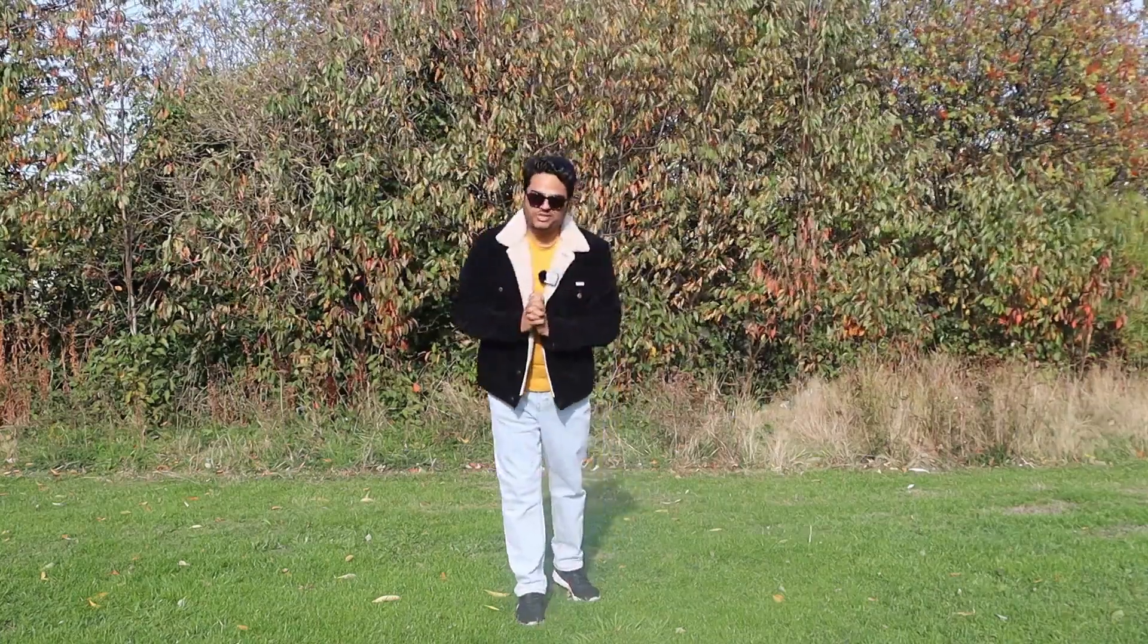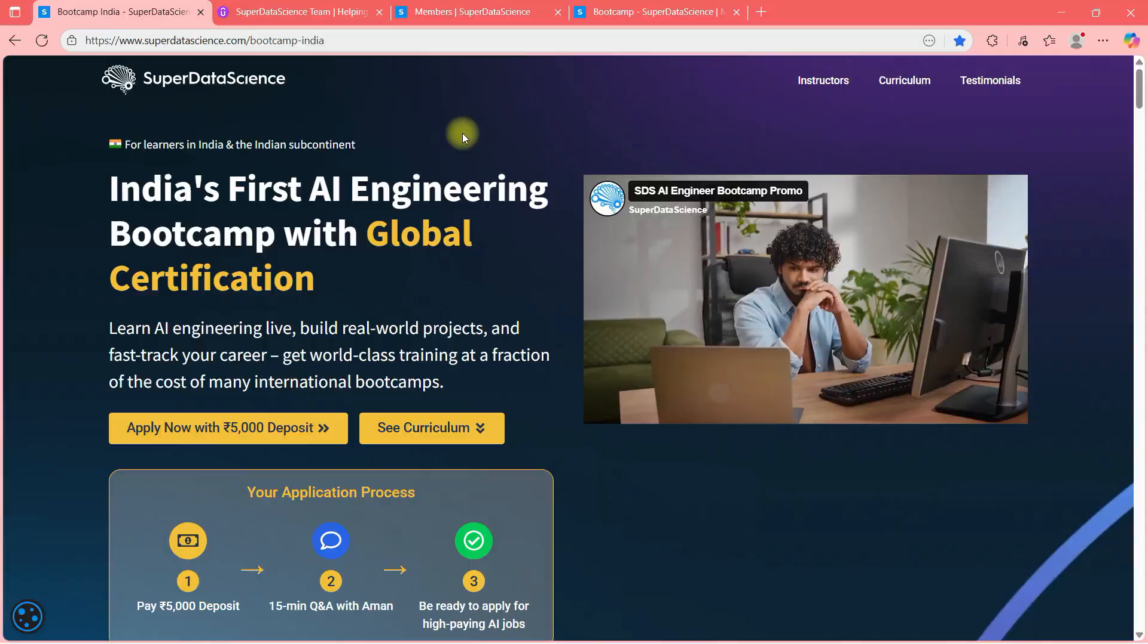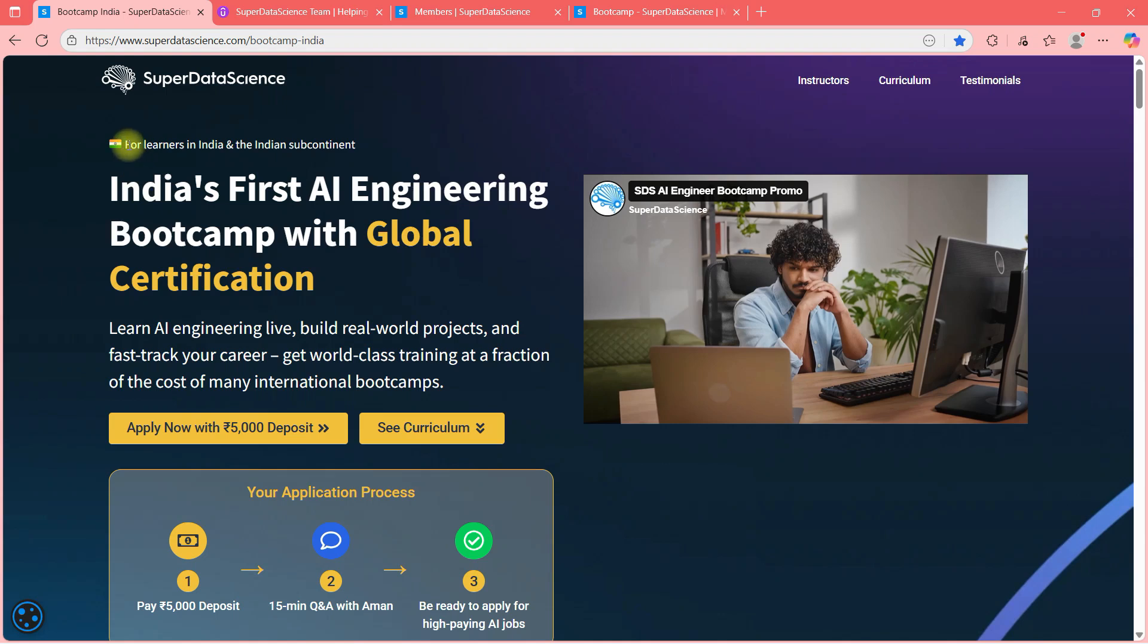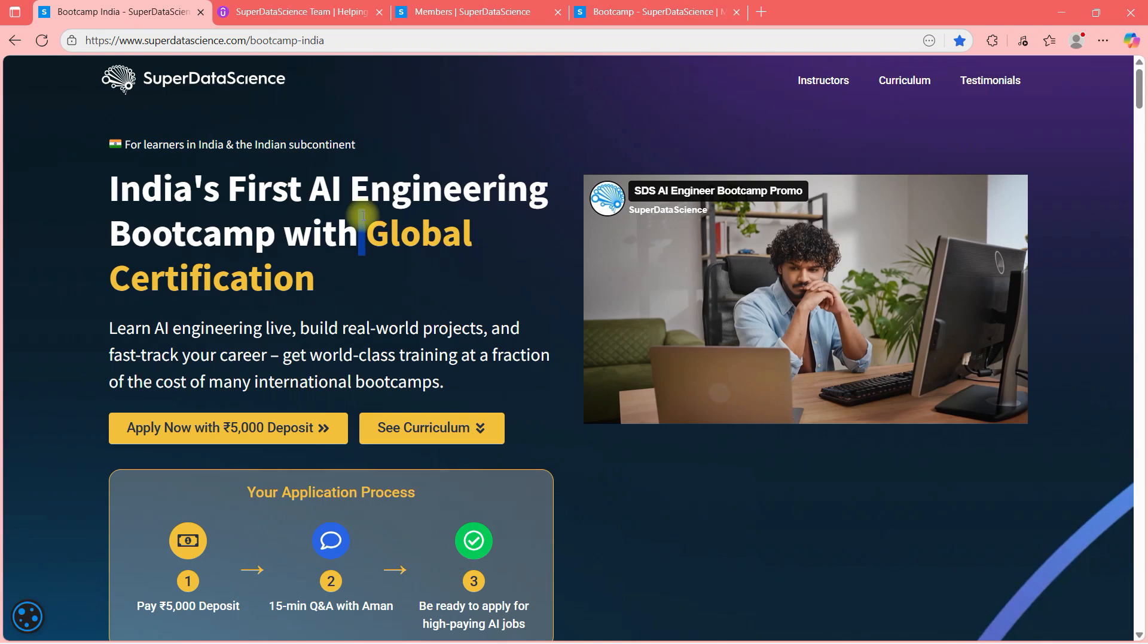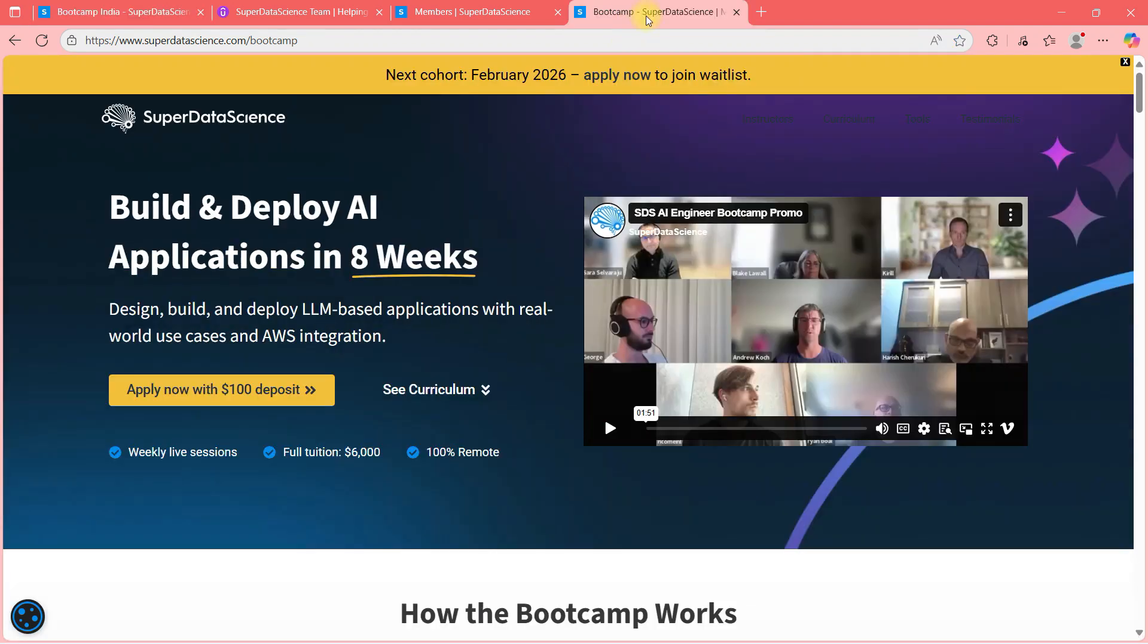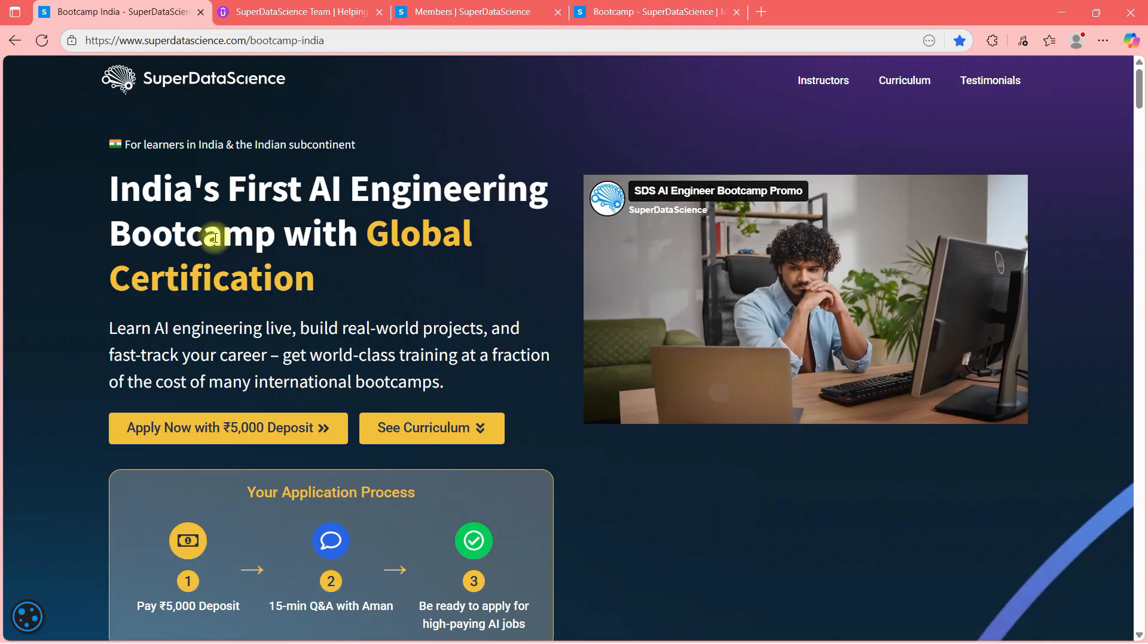Let me explain you the program first. So here is India's first AI Engineering Bootcamp with global certification and it says for learners in India and Indian subcontinent only. The reason for that is this bootcamp will be live and the timing will be suitable for people in India and Indian subcontinent. There is a separate bootcamp by Super Data Science for US people. So basically the timing is suiting to US people for that, that we call as US bootcamp.